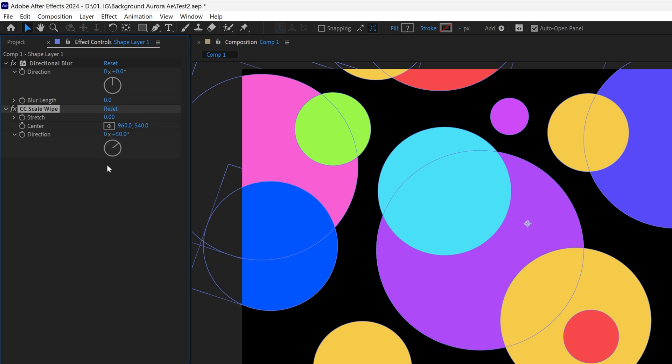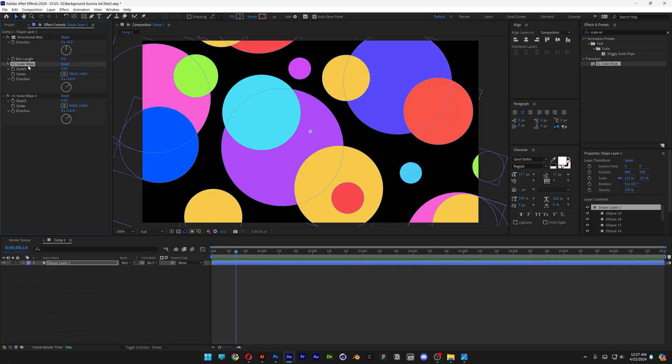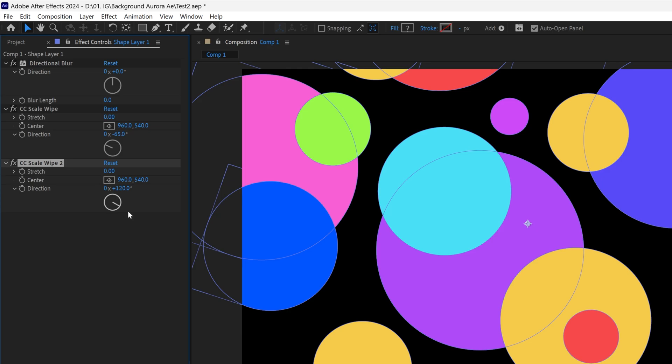Press Control D to duplicate the CC scale wipe, so we get it two times. Now we need to stretch these out. Work with the first scale wipe and change the direction somewhere on the left. Then go to scale wipe 2 and change it to the right.